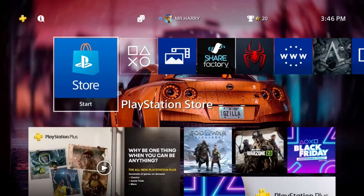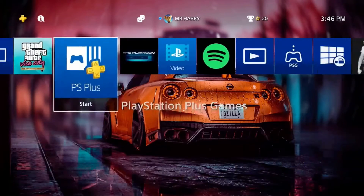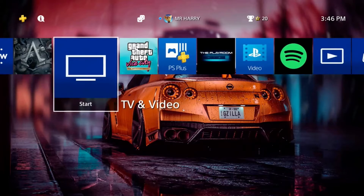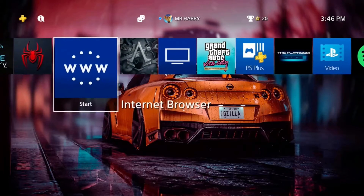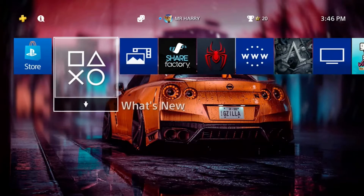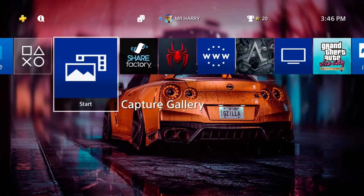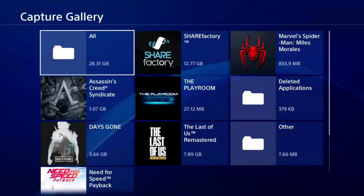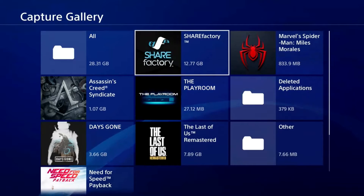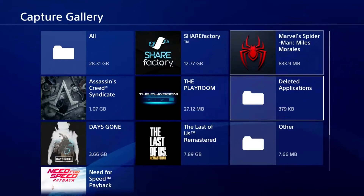Hello everyone, this is Harry and today I'm going to show you how to watch a saved clip on your PS4. To find your capture gallery and capture your gameplay, you have the option on your main menu.